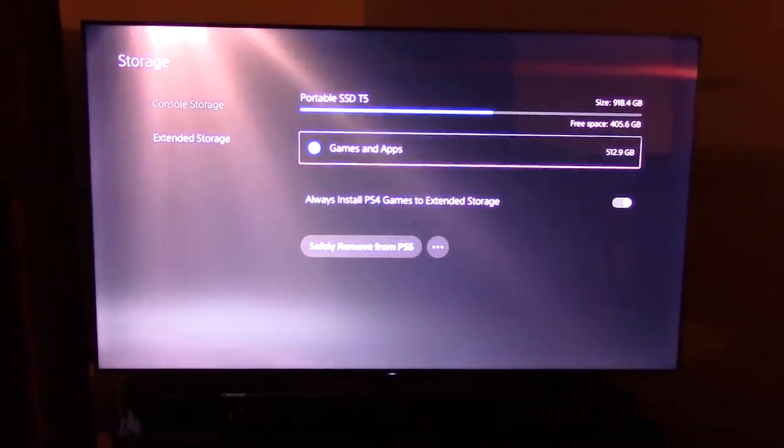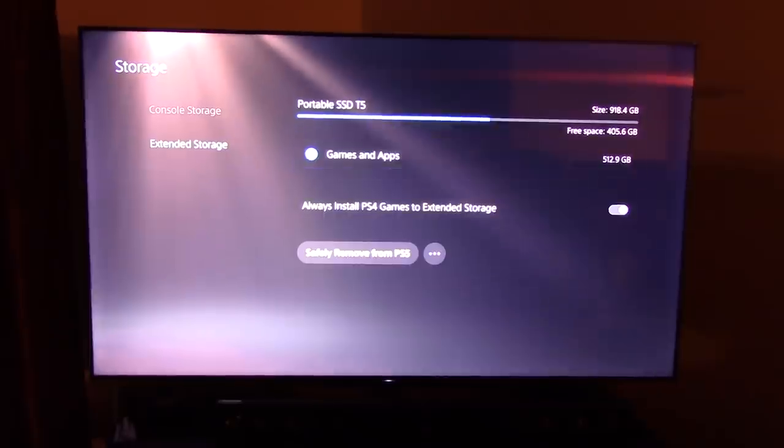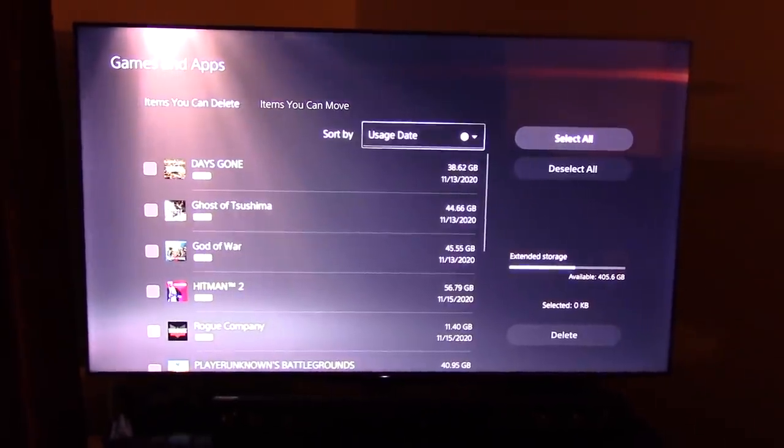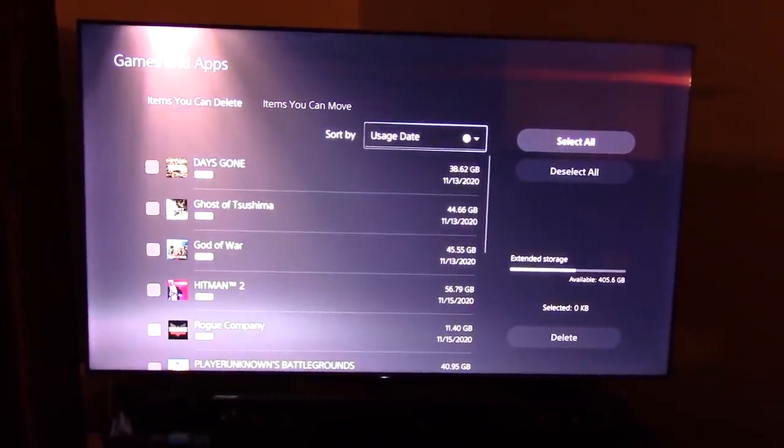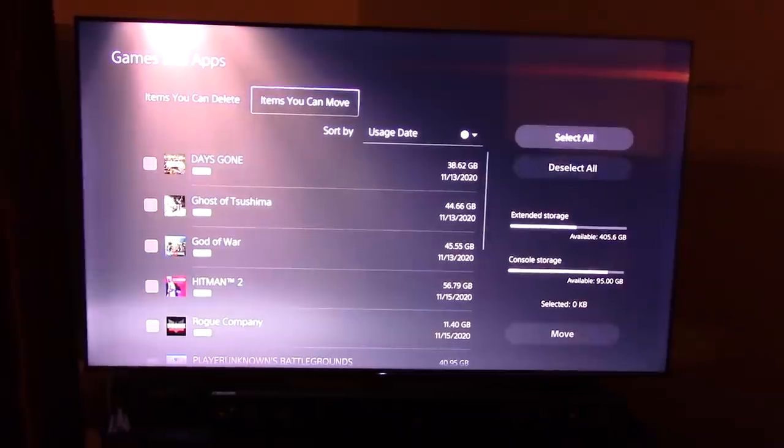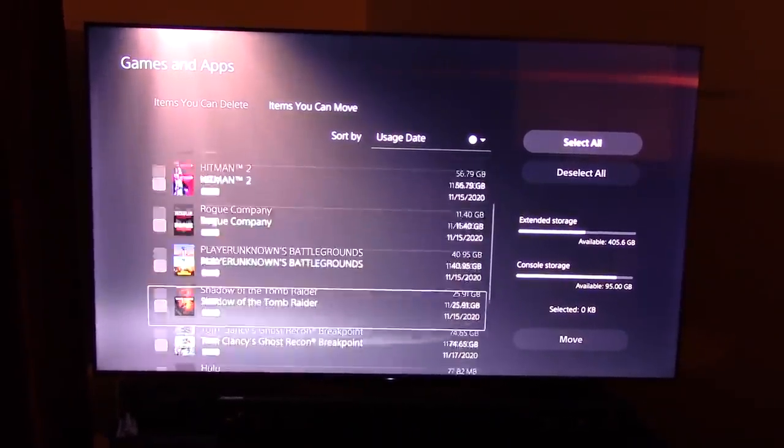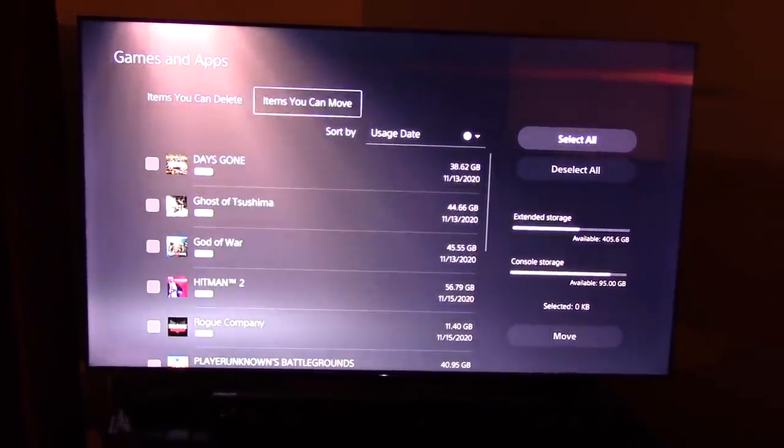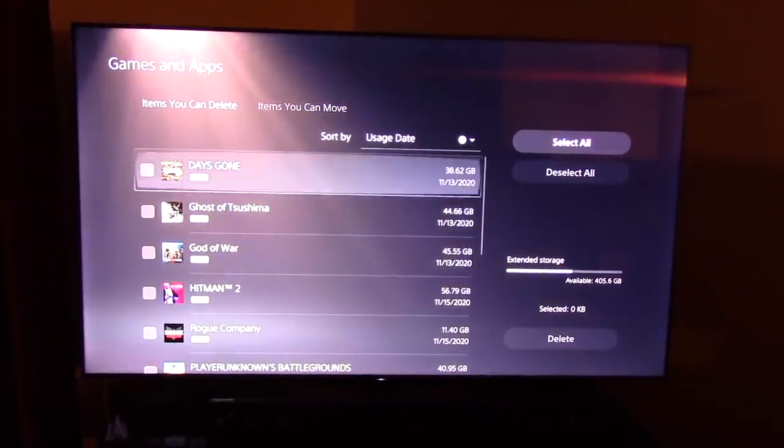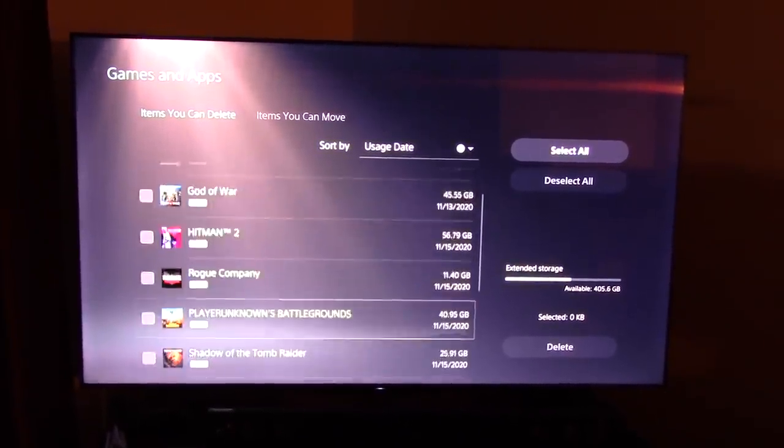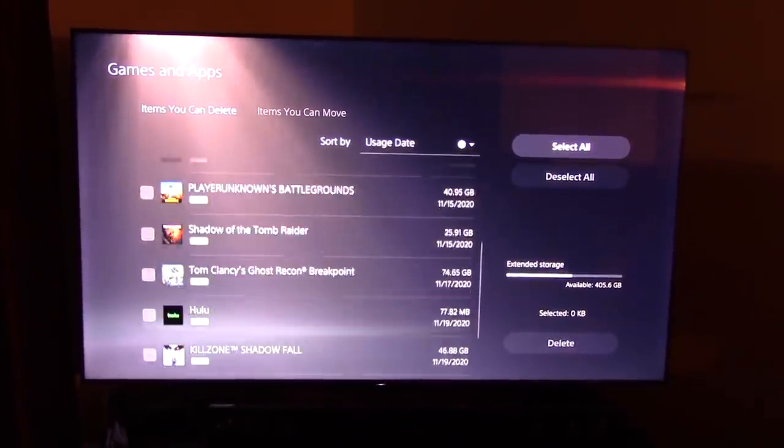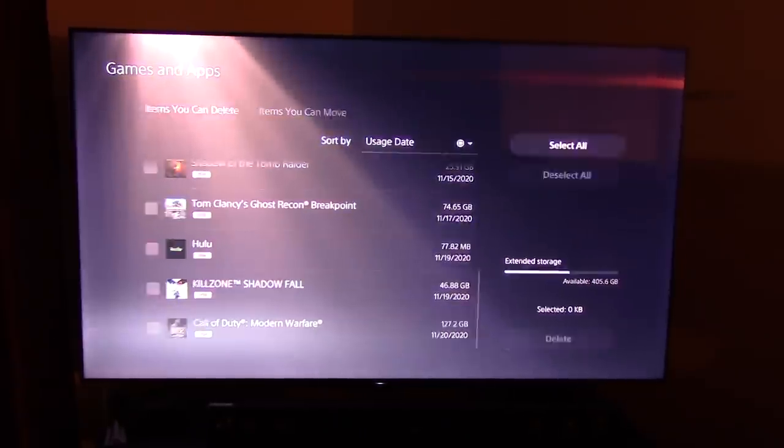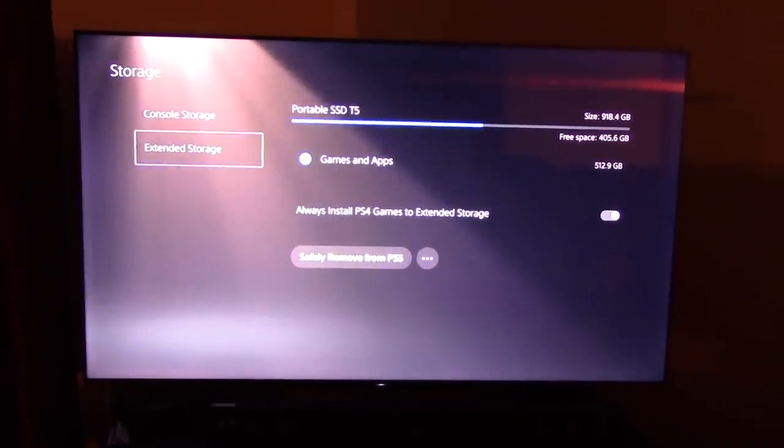My extended storage, all PS4 games. All 60 FPS. Items I can move is everything. Anything that's on PS4 you can put on your PS5. Yeah, everything here, man. Everything there is 60 FPS.